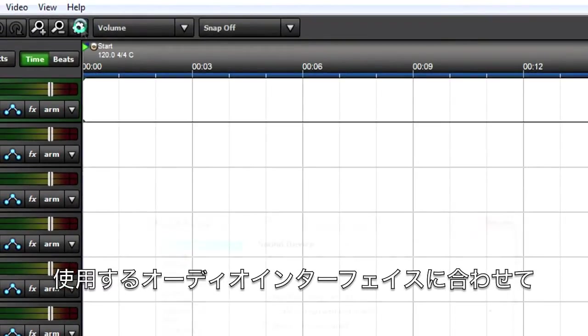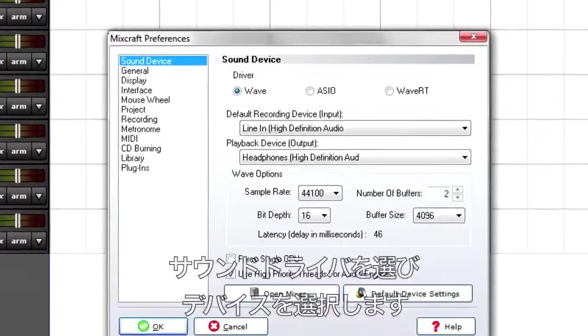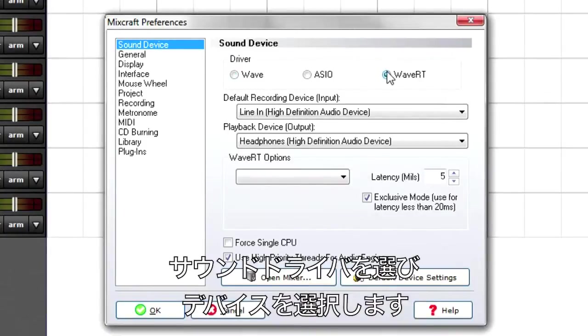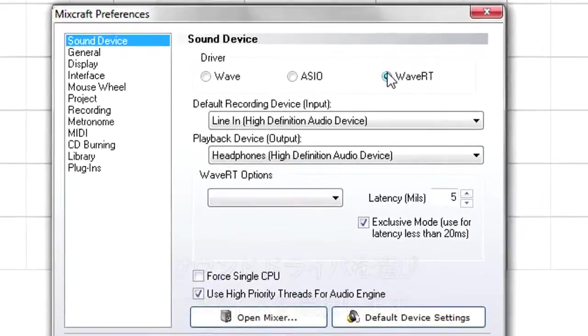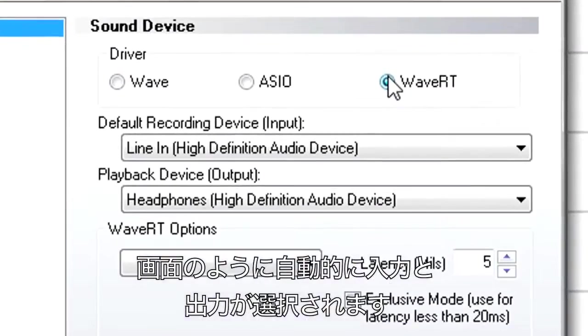Choose the driver your interface manufacturer recommends. With basic 2x2 interfaces or a sound card, MixCraft will automatically choose those inputs and outputs as the default stereo ins and outs.